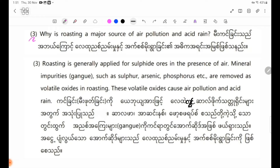Review question number 3: Why is roasting a major source of air pollution and acid rain?